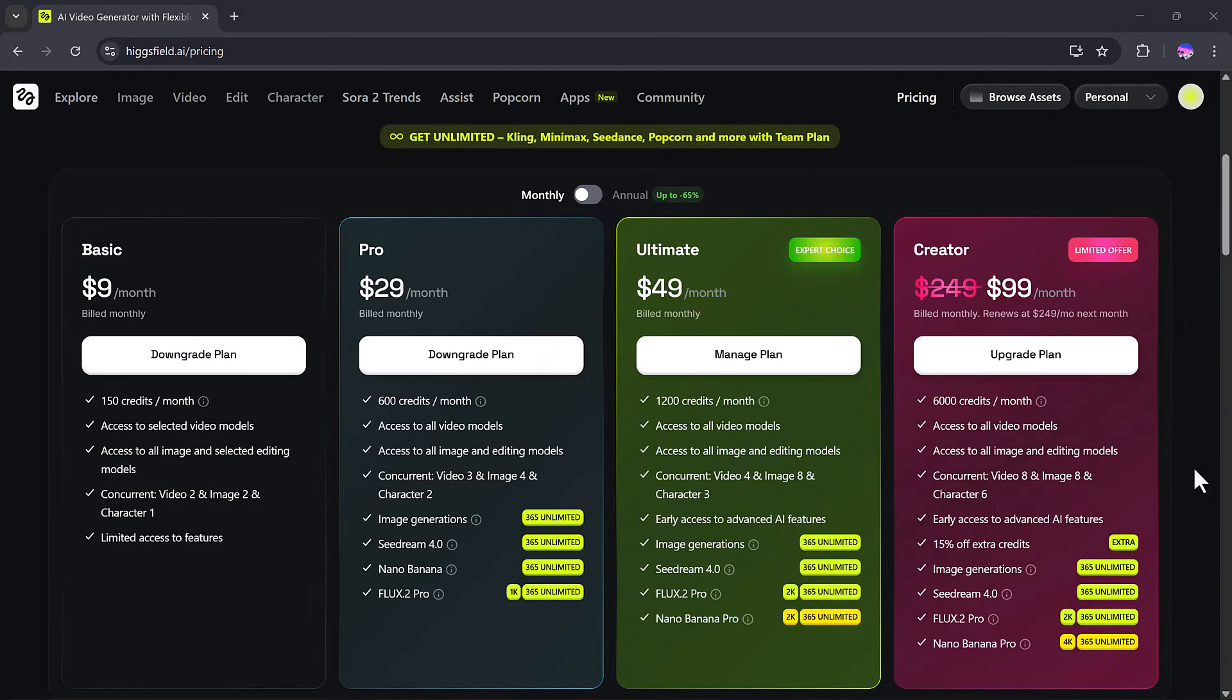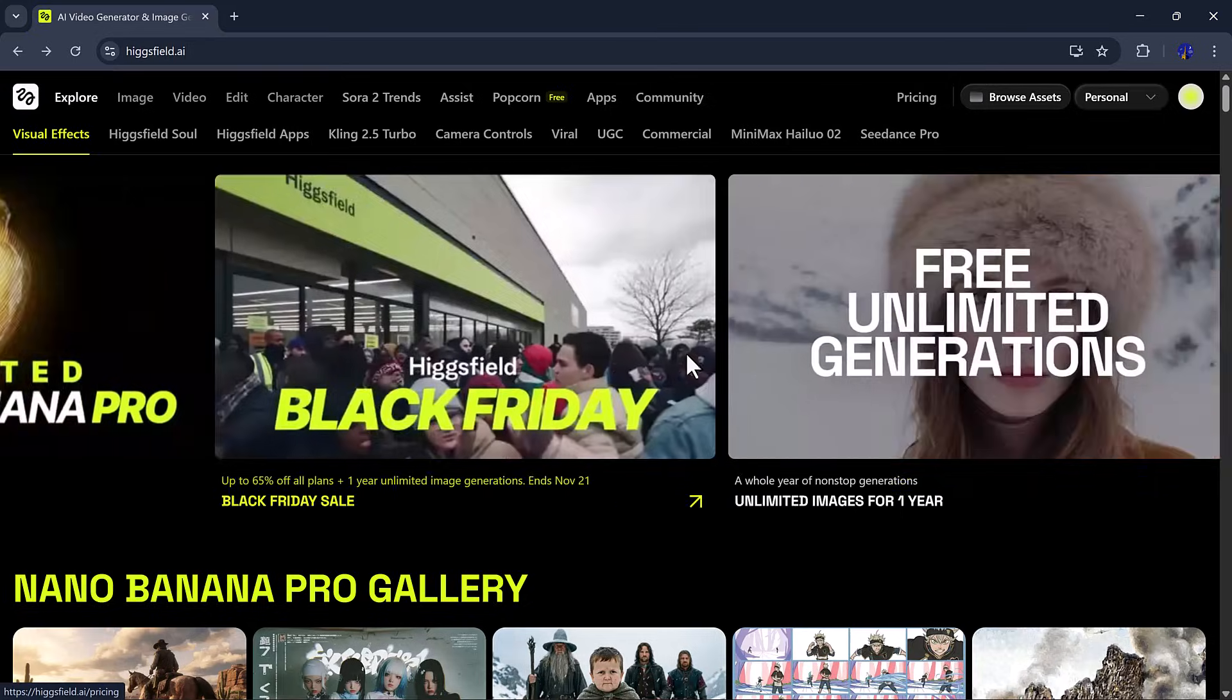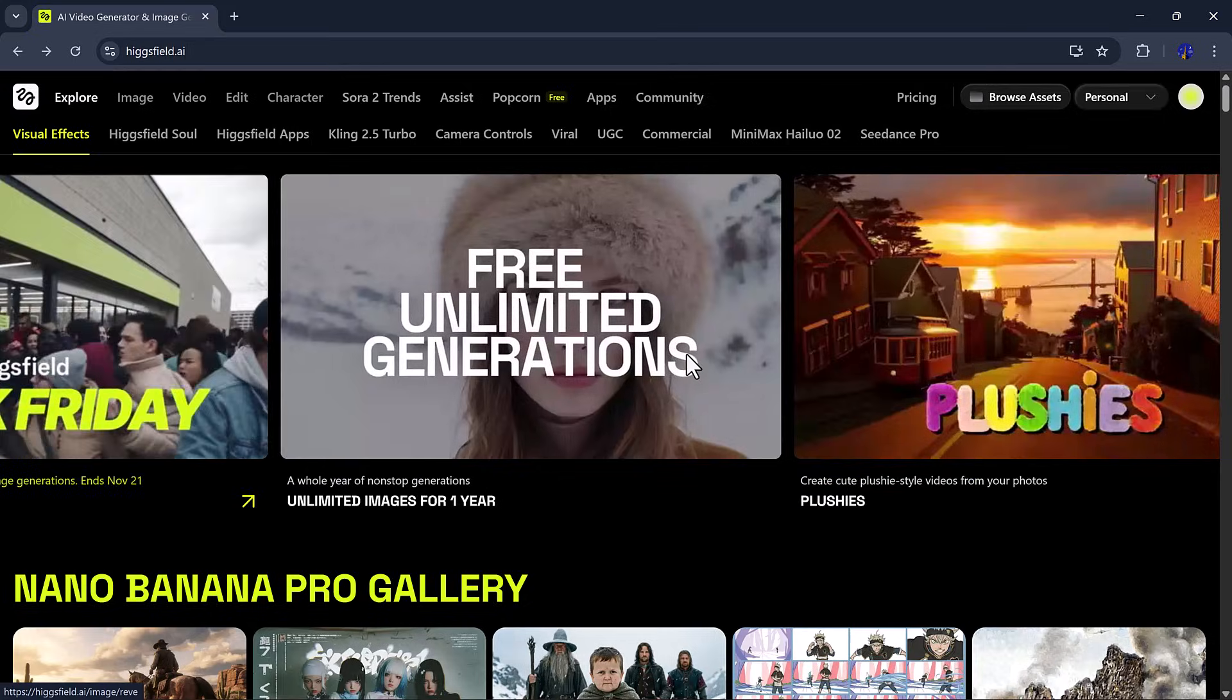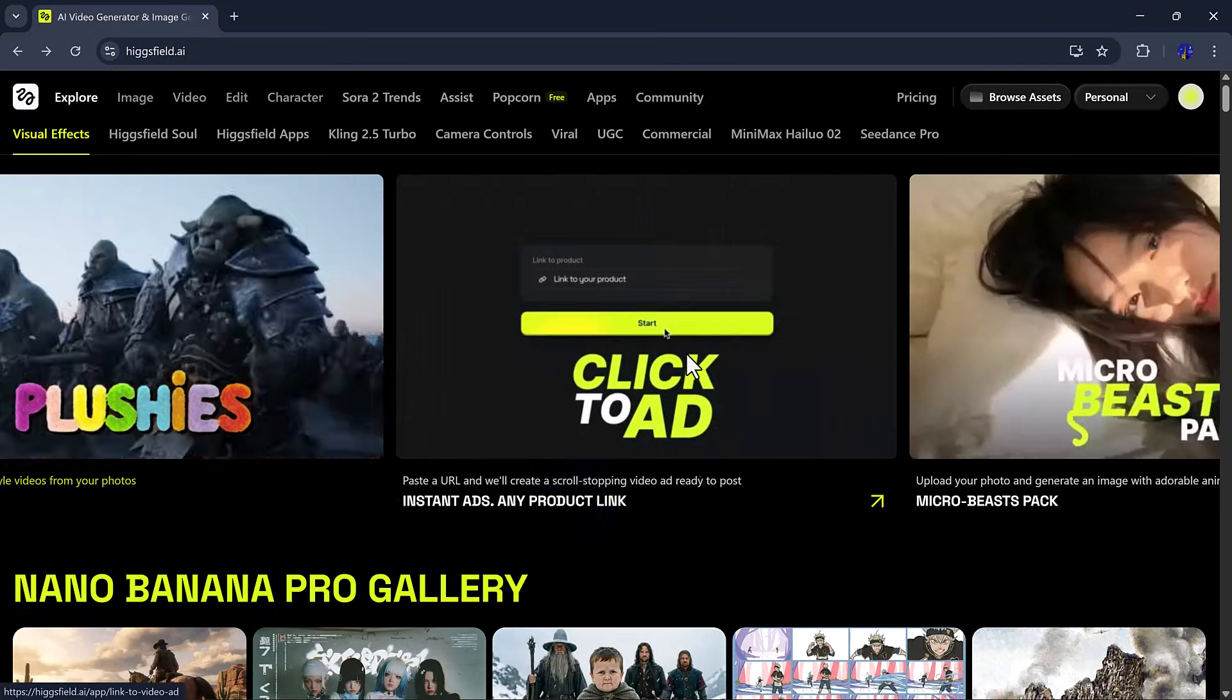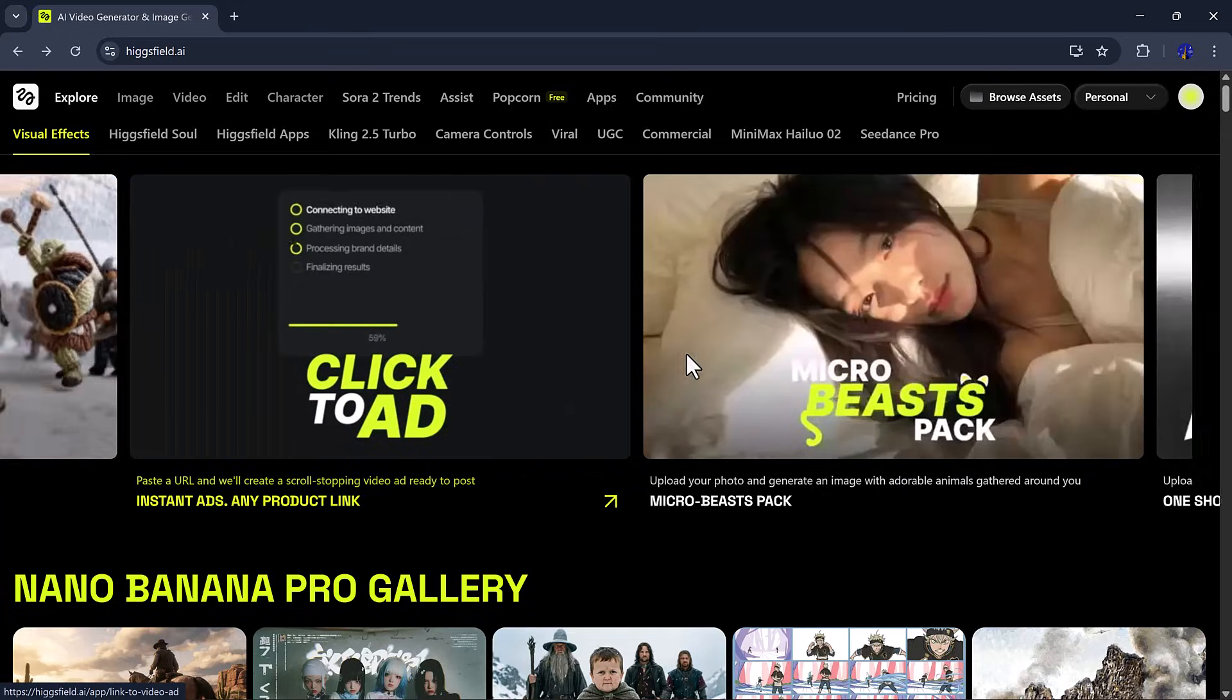Finally, the Creator plan, currently available at a limited-time discounted price of $99 instead of $249, offers a massive 6,000 credits per month, maximum concurrency, priority access, unlimited generations, and premium AI tools, making it ideal for professionals and high-volume creators.